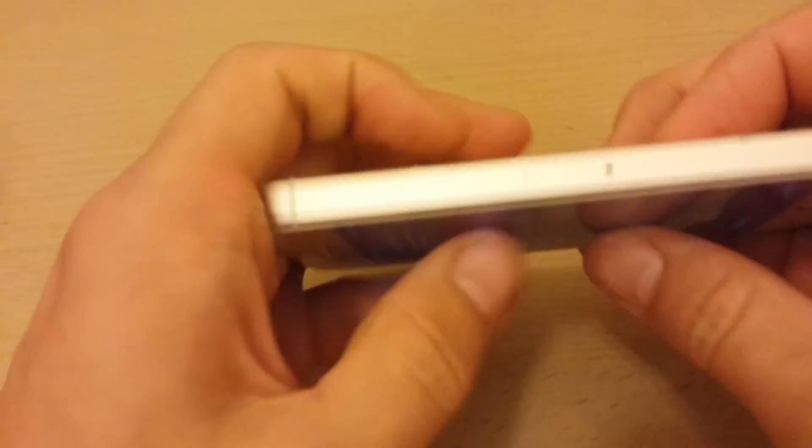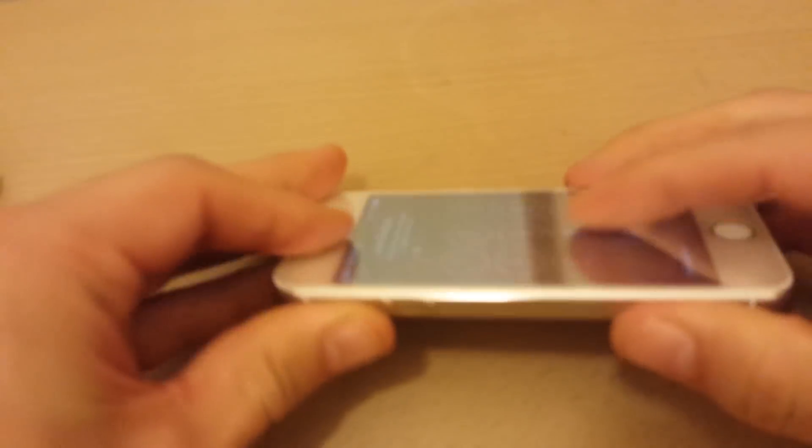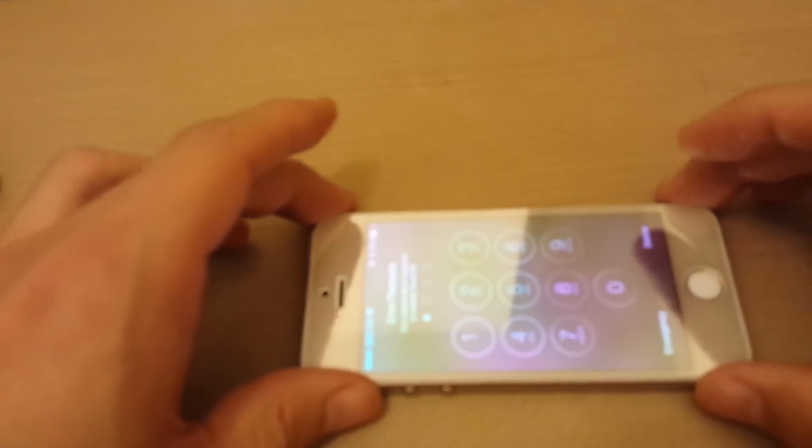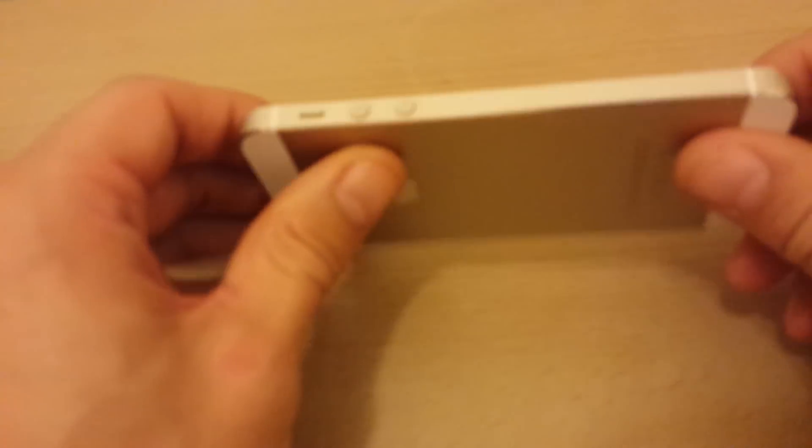It feels like it's wanting to bend though. See, I can feel it bending a little bit but it's still... it looks like... Alright, let me give it one more go.